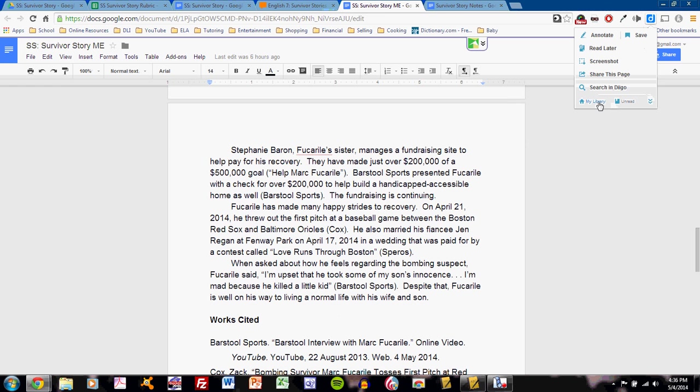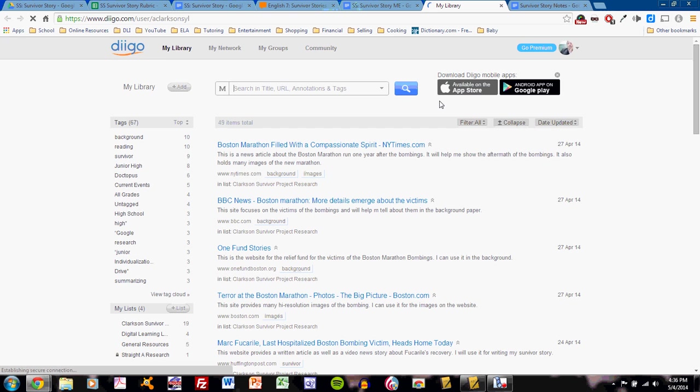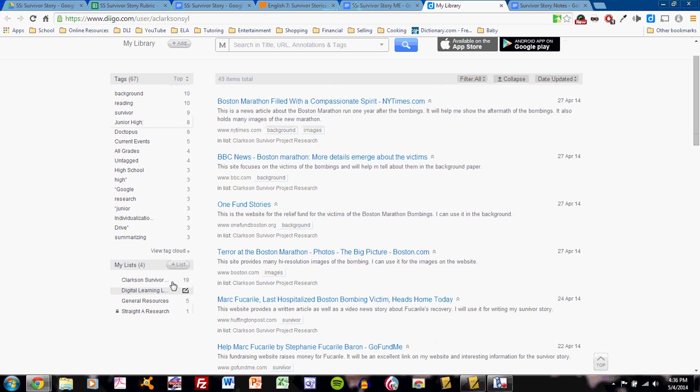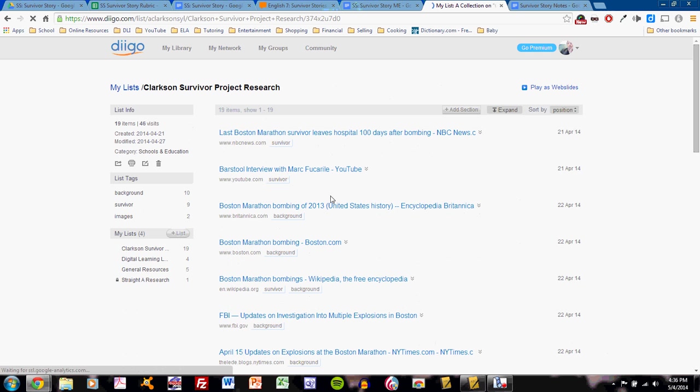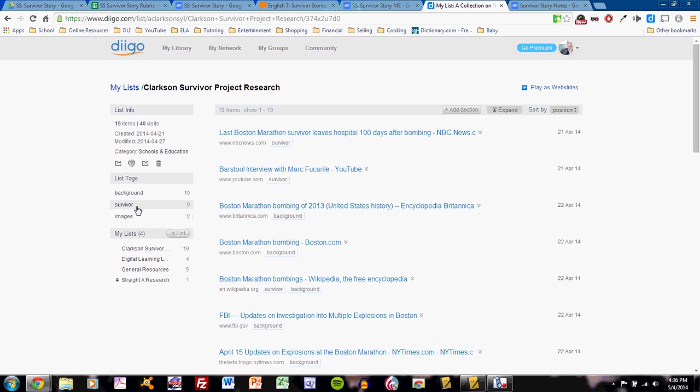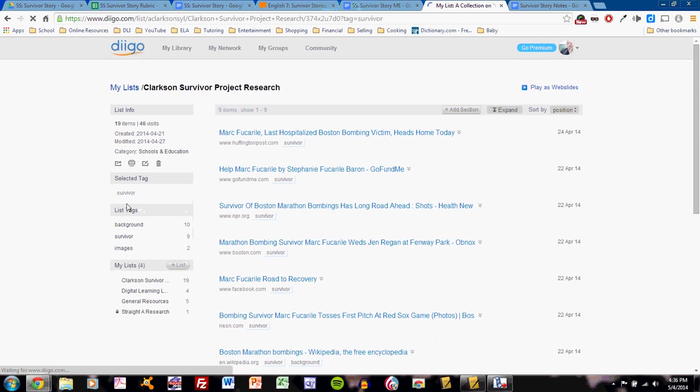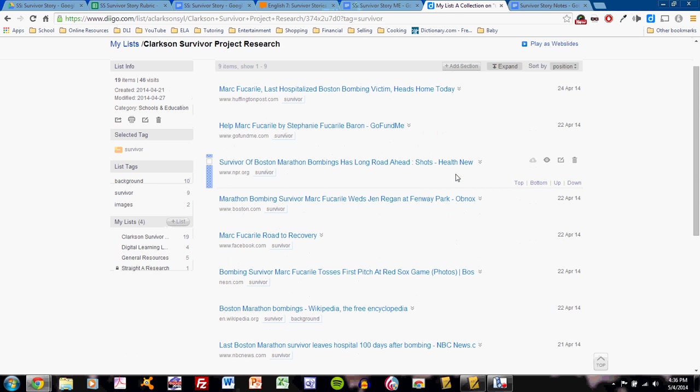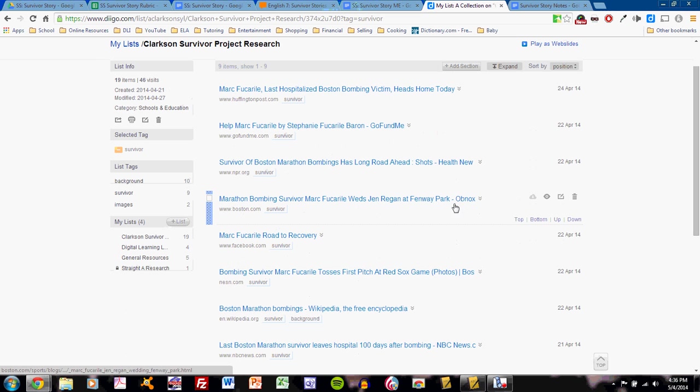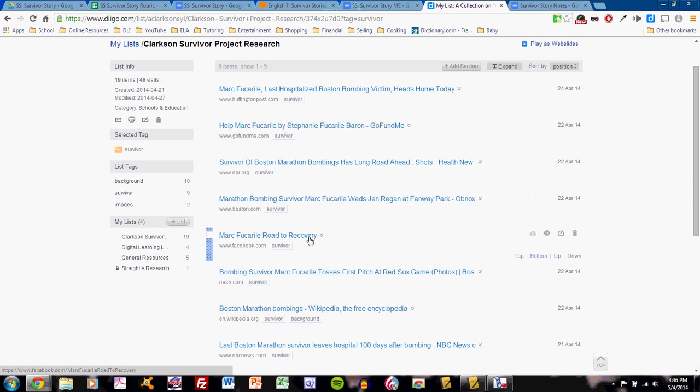I'll go to my DIGO list. Remember that we're using DIGO lists to fuel our research. I find my list, Clarkson Survivor Project Research, and I narrow it to the survivor pages. When I narrow it to the survivor pages, that means I'm only looking at sources that relate directly to my survivor. My survivor is Mark Fucarile. He survived the 2013 Boston Marathon bombings.